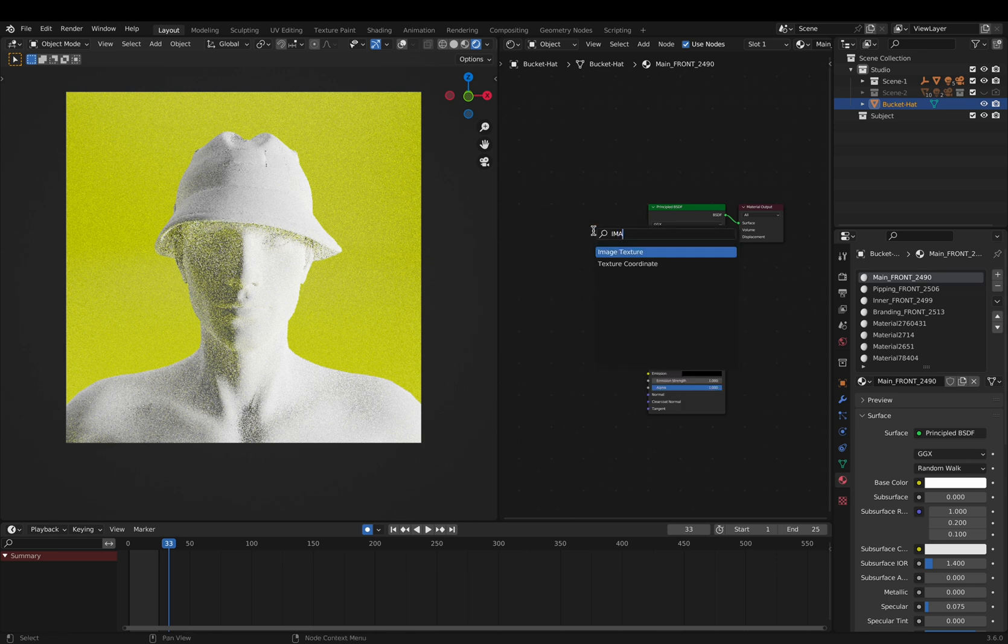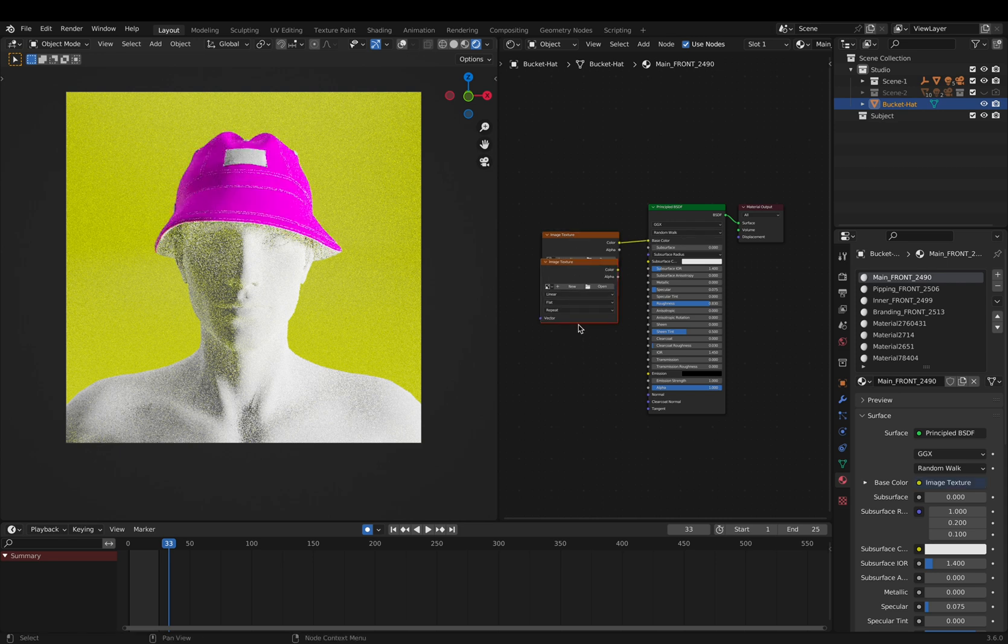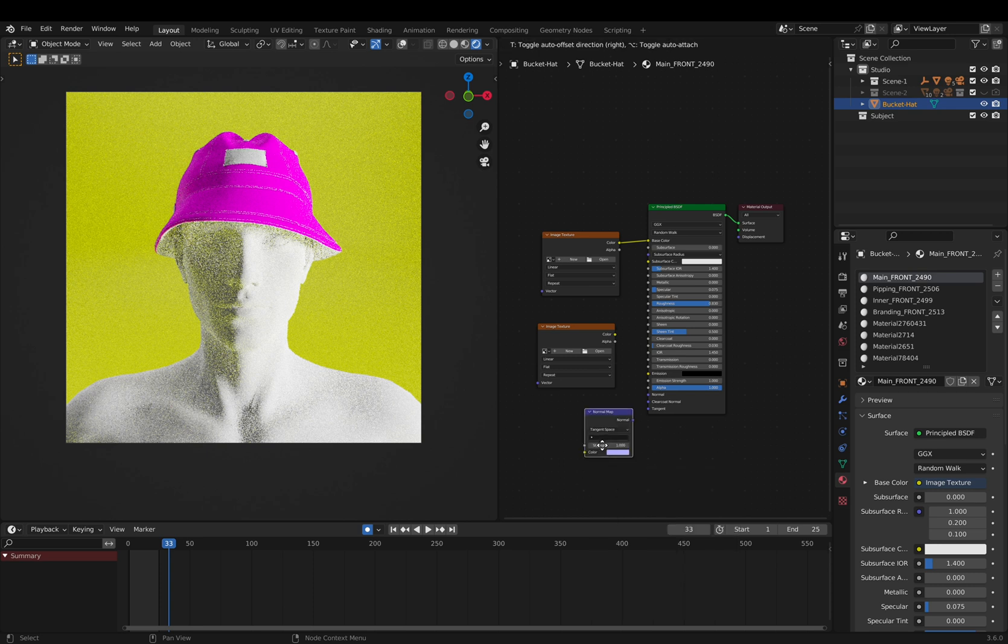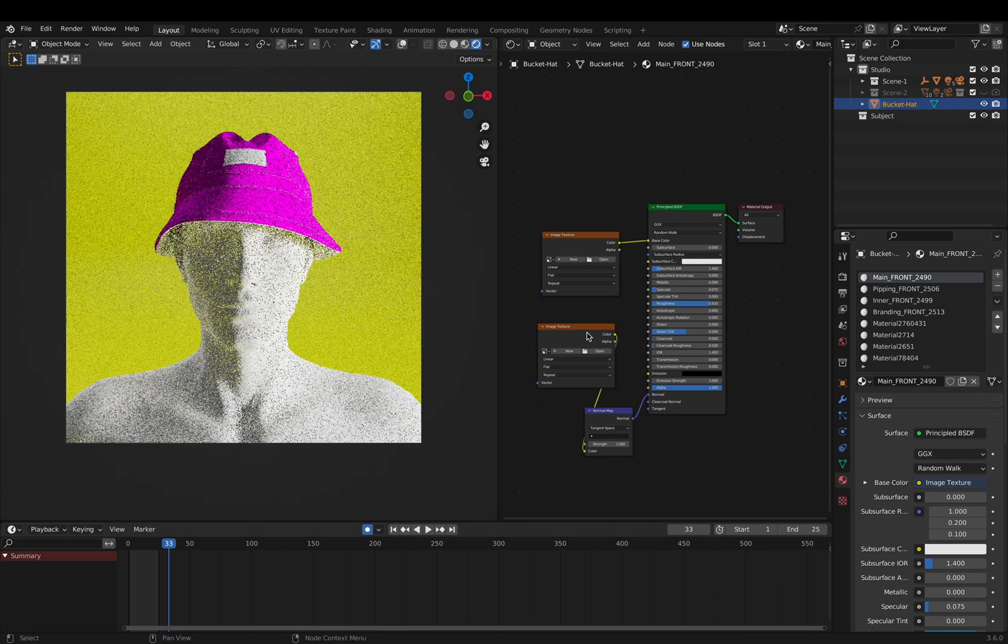To connect the patterns to the fabrics, we're going to right click, add image texture, and connect it to the base color. We can copy this, right click, add a normal map, and connect it to the normal.